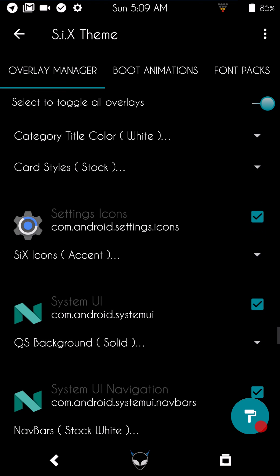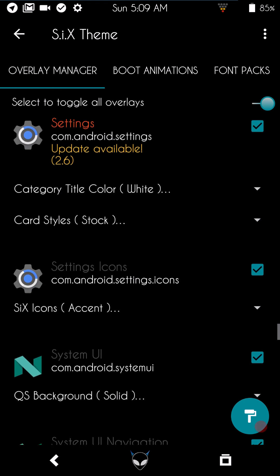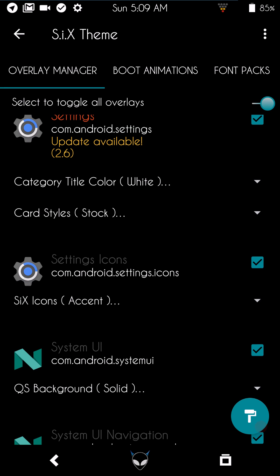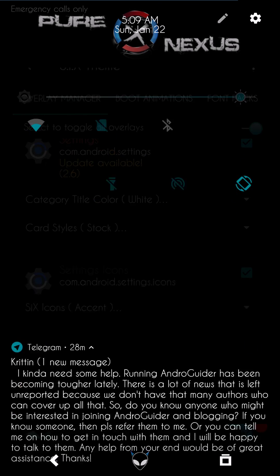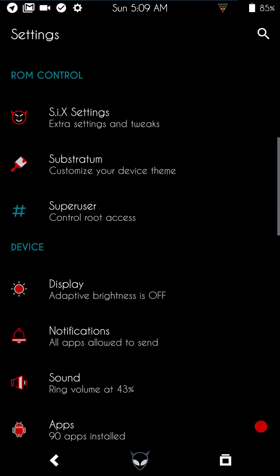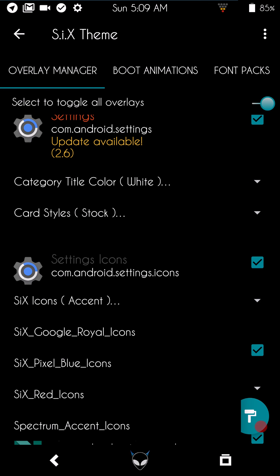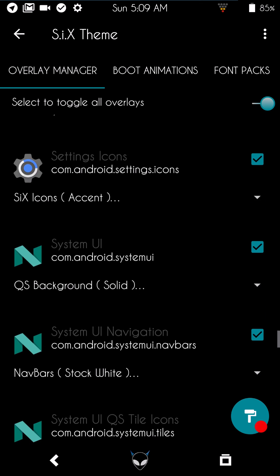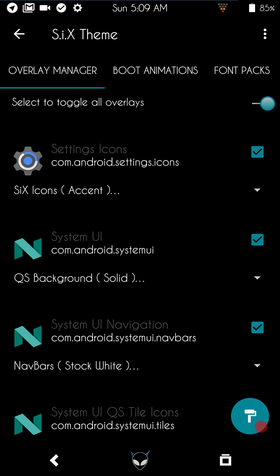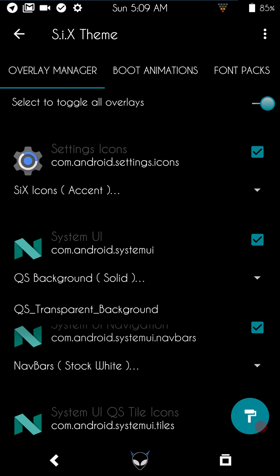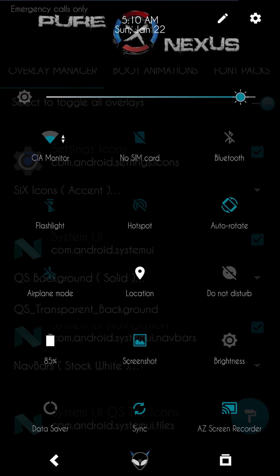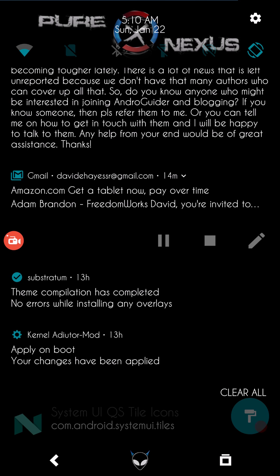The next option is settings icons — those are the icons on the far left in your Settings menu. This theme lets you pick their color. I'm going with red, but you can choose pixel blue, Google Royal, six icons, spectrum icons, or accent icons. For quick settings background, you can go solid or transparent — I'm running transparent so you can see through it.